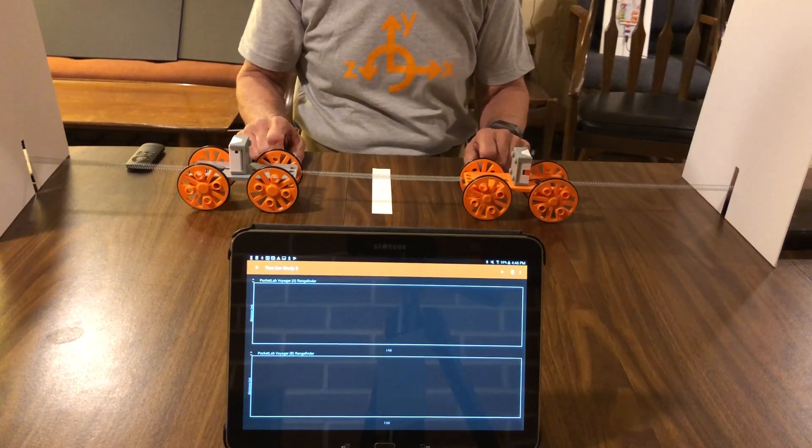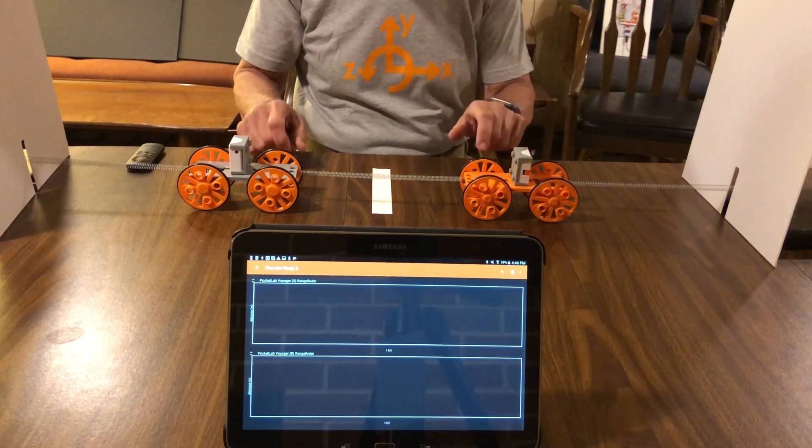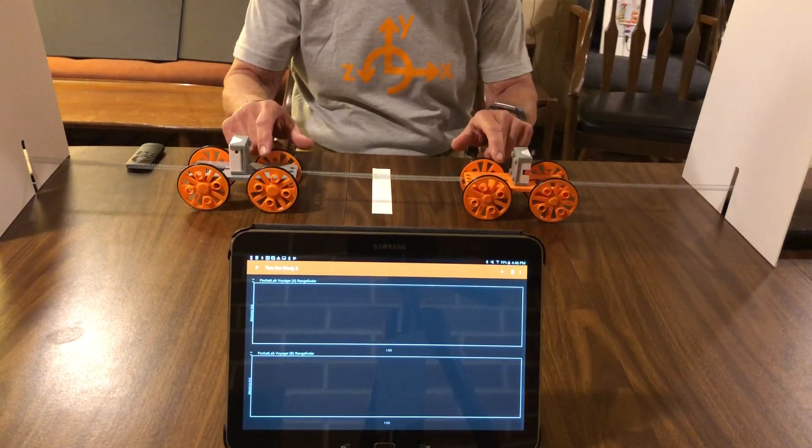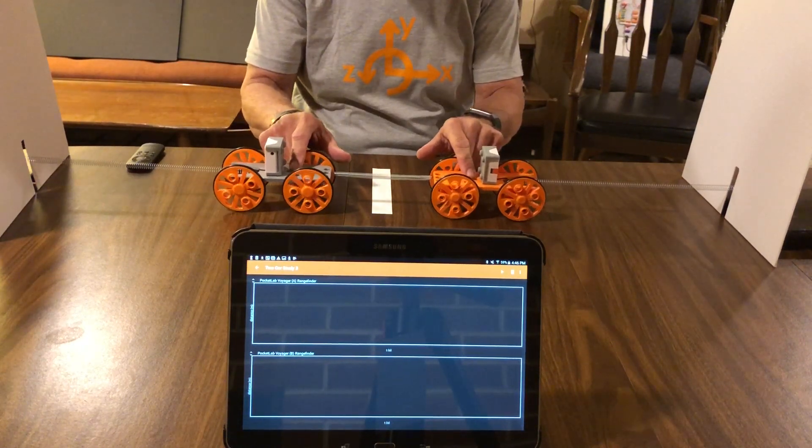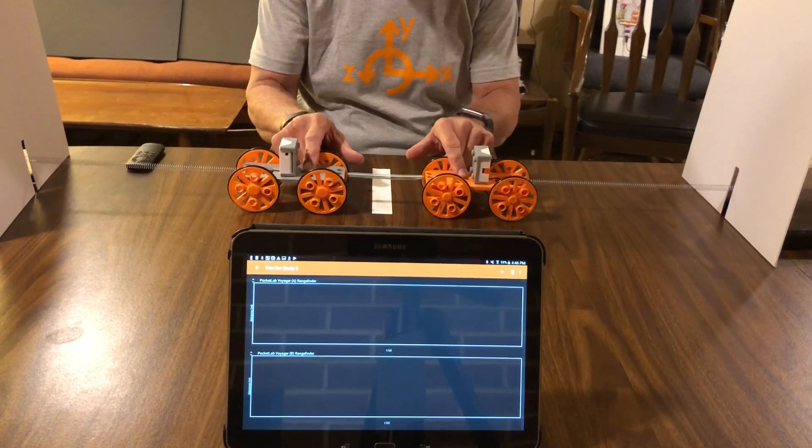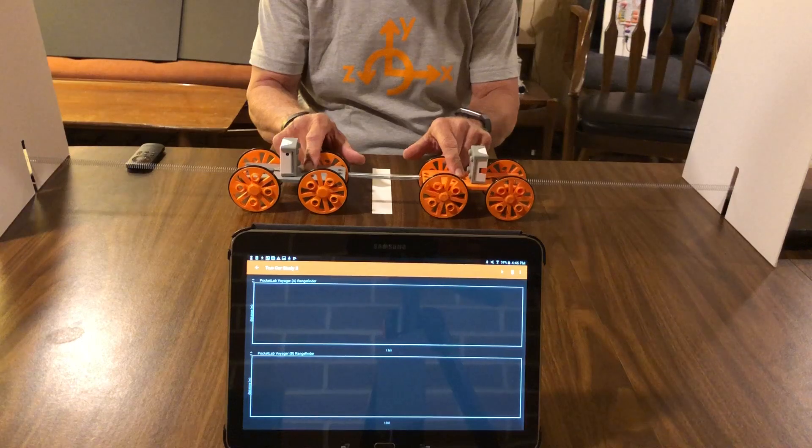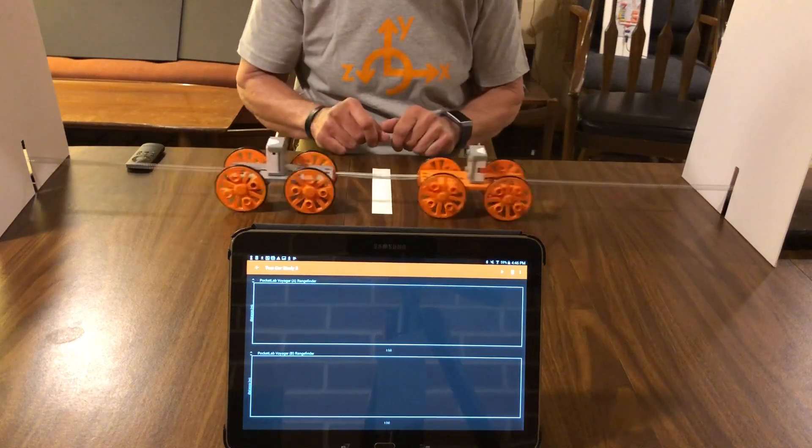Two fundamental modes which we're going to investigate include one where we bring the two carts together very close to the center line and then release them.